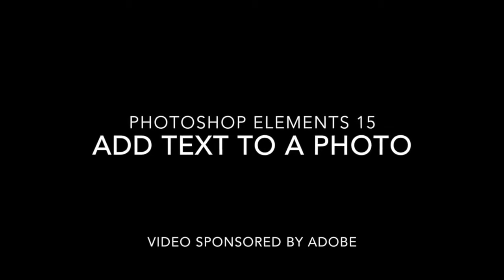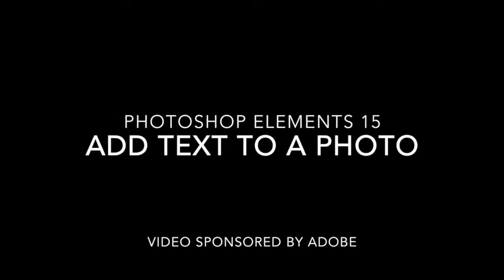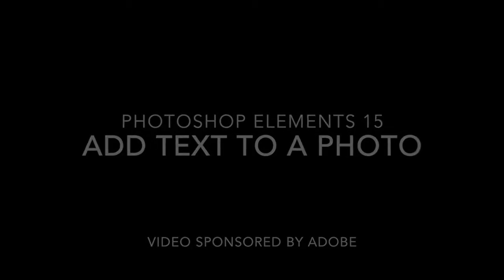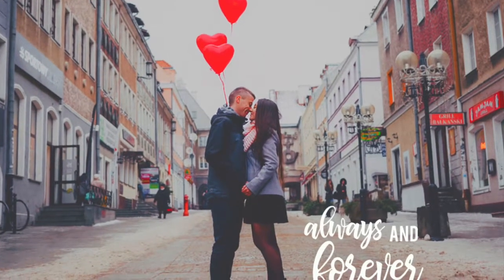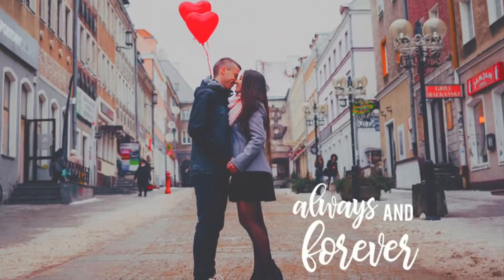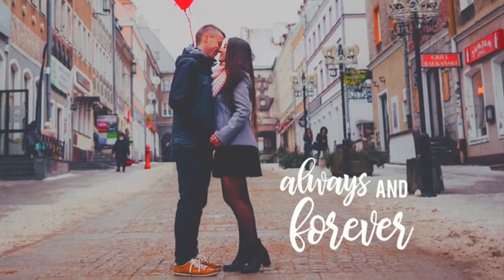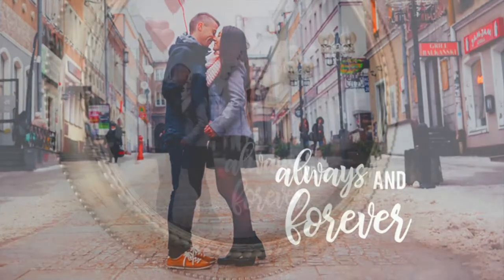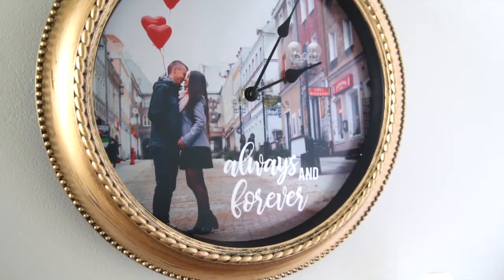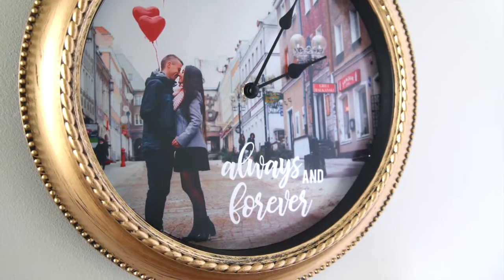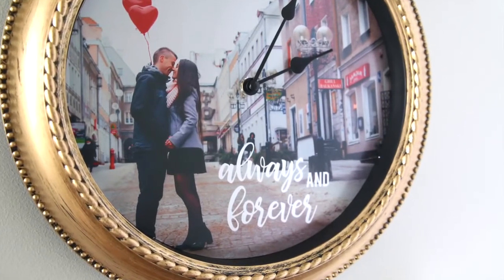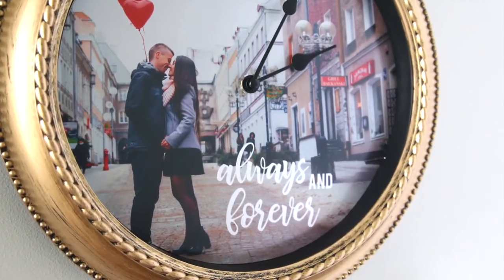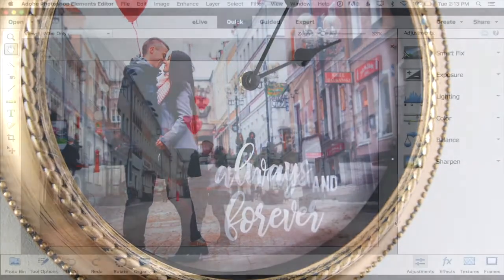Hi guys, I'm Autumn from itsalwaysautumn.com and today I'm going to show you how to add text to one of your photos using Adobe Photoshop Elements 15. I'm then going to use that photo to create a photo clock, but you can use this tutorial to add text to your photos for any reason at all.